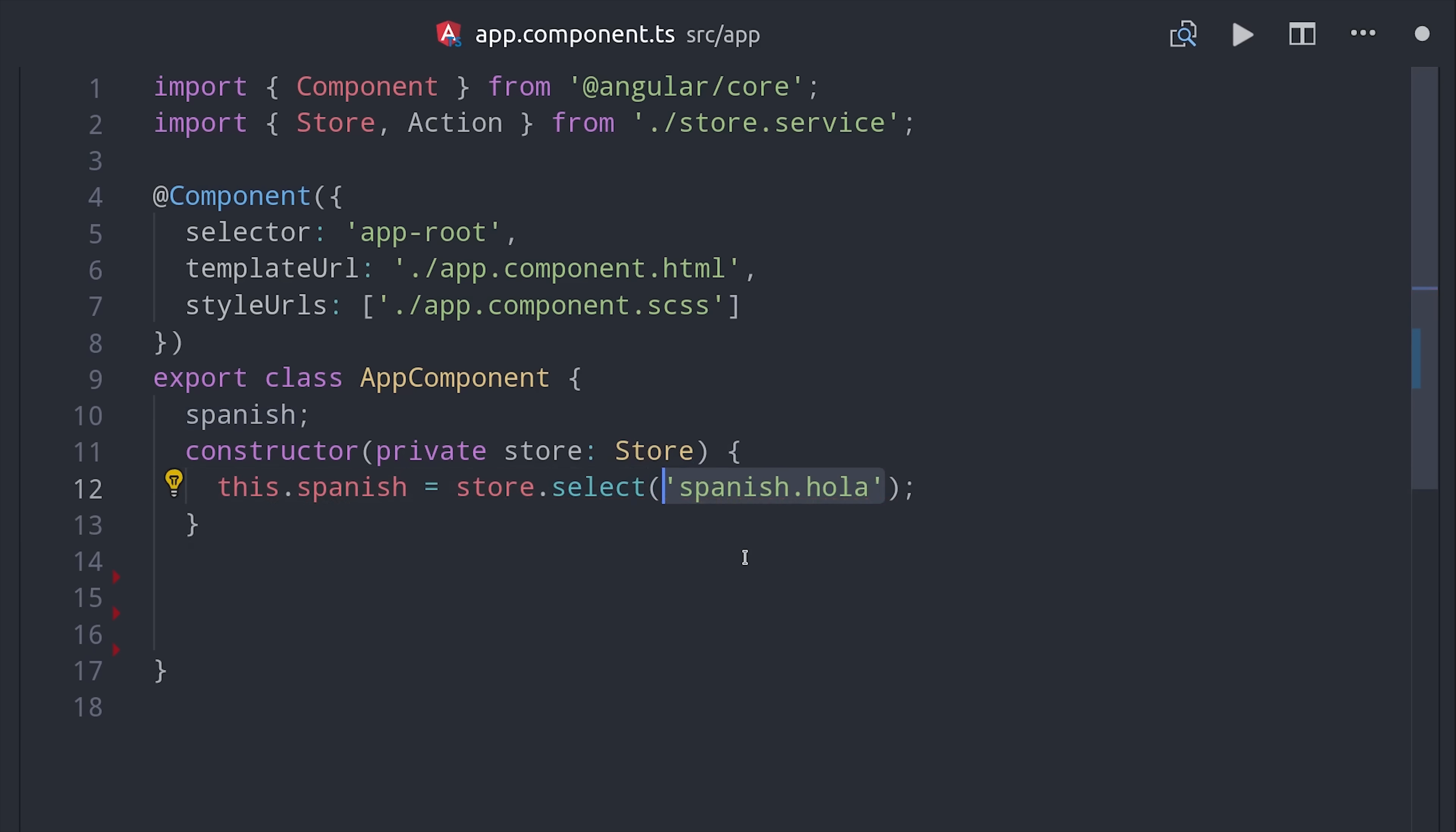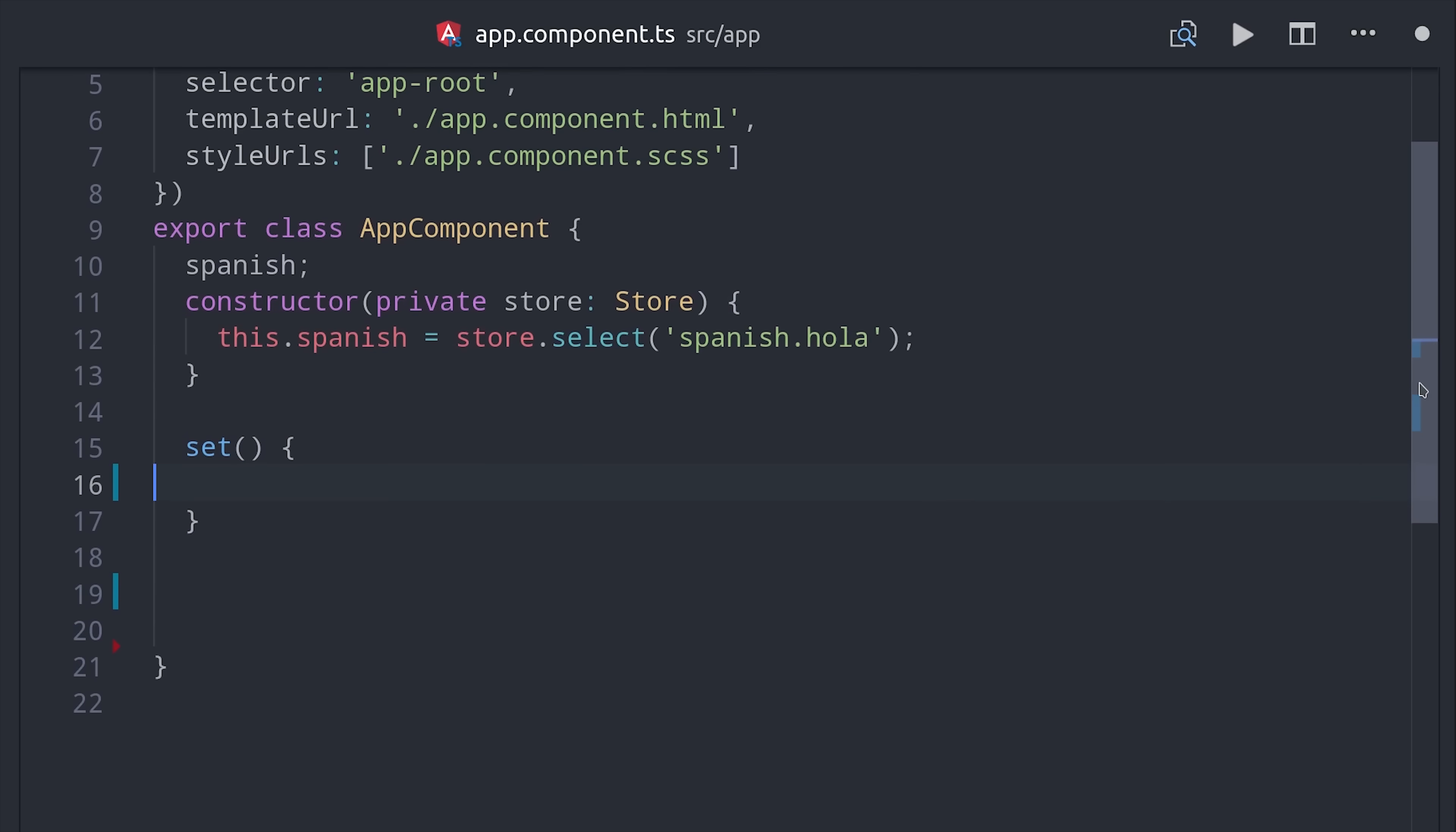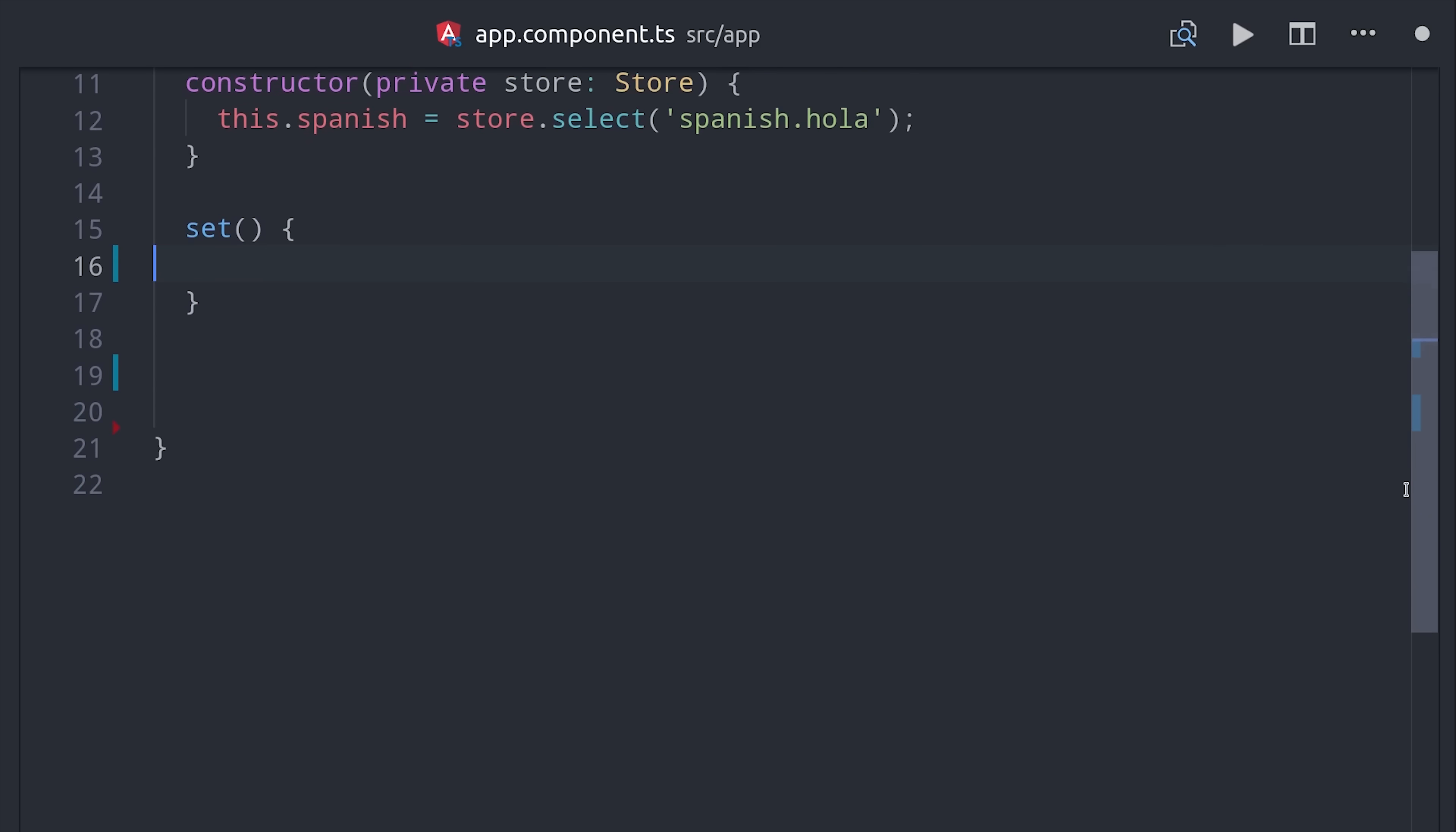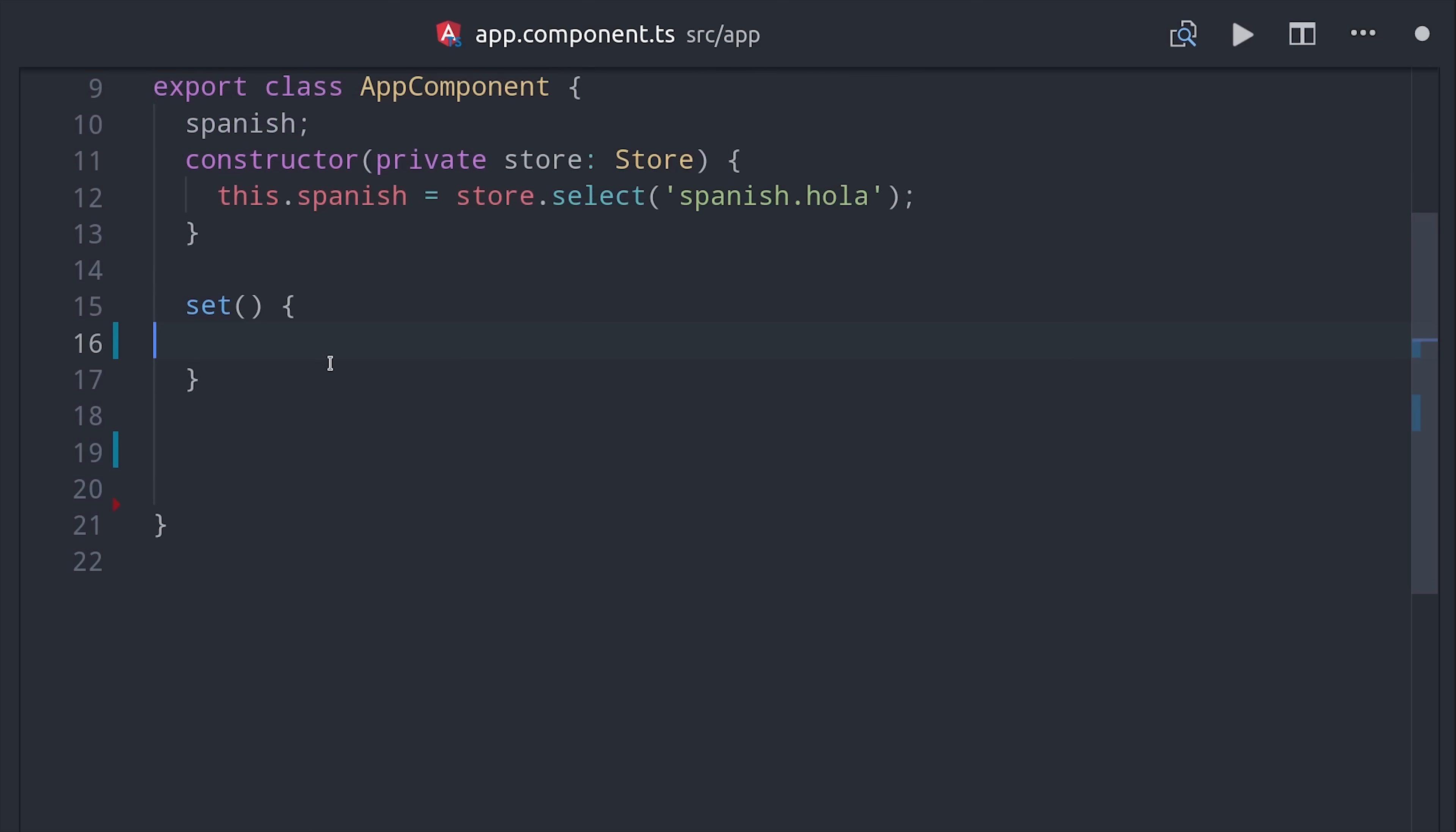This differs from, say, NGRX where you'd use a callback function or a pipeable operator to select your data. Then there are three fundamental CRUD operations that you're probably familiar with if you work with NoSQL databases. The first one is set, which will completely wipe out the store and set it with new values.